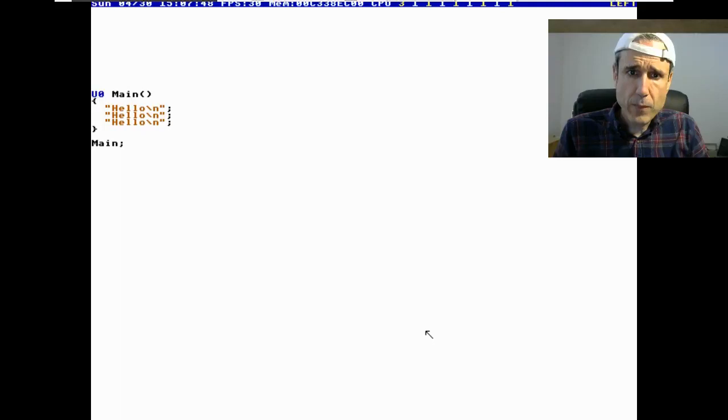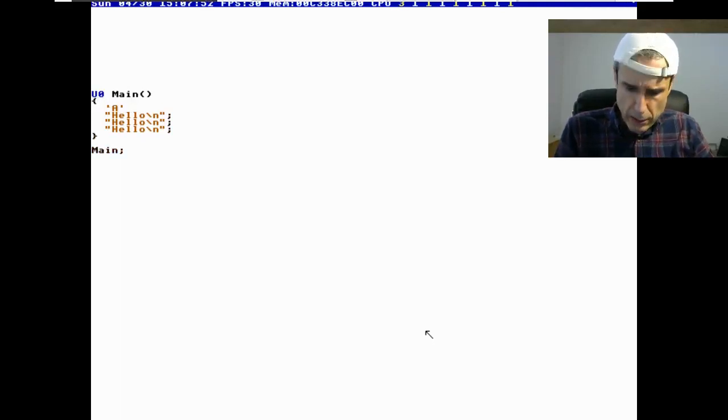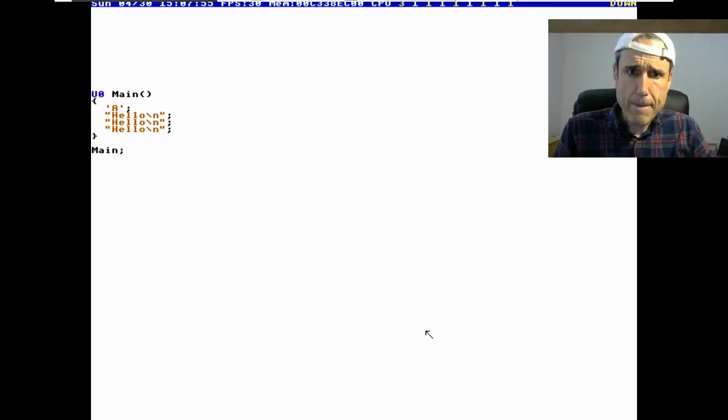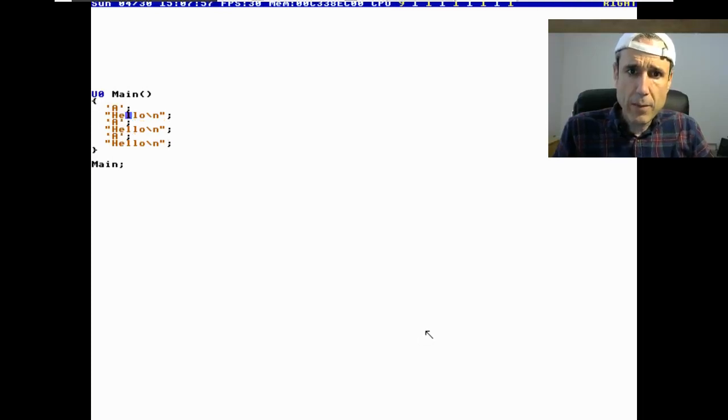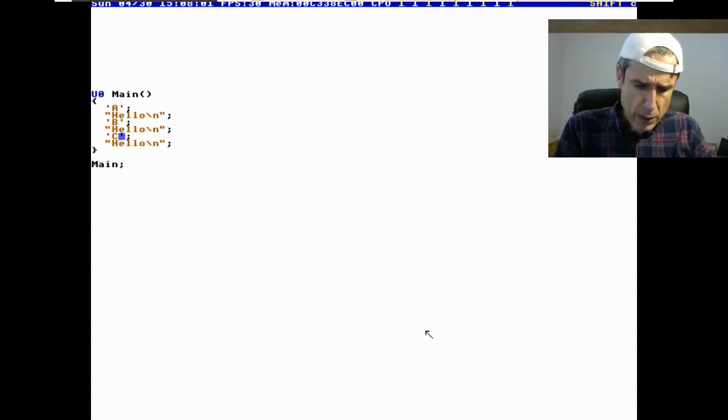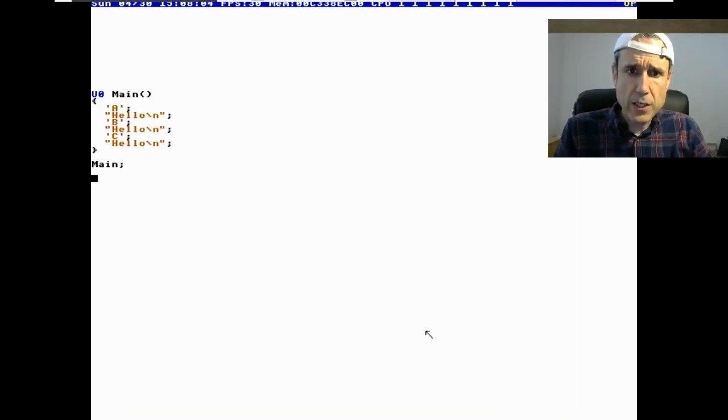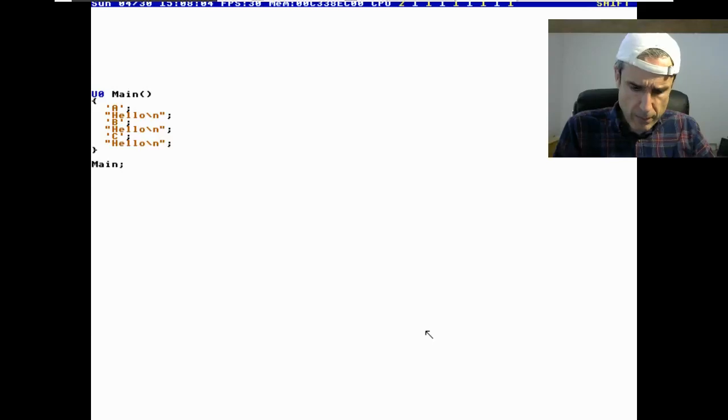If we do, you can imagine what do you think this is going to do? Okay, so A, B, C, D. Let's unassemble this.